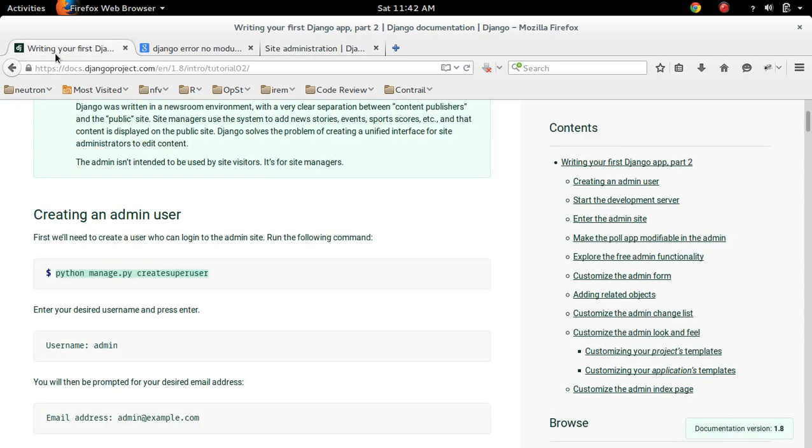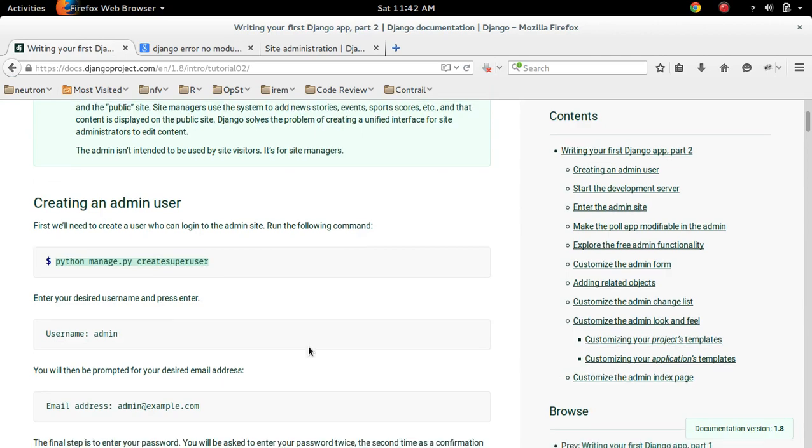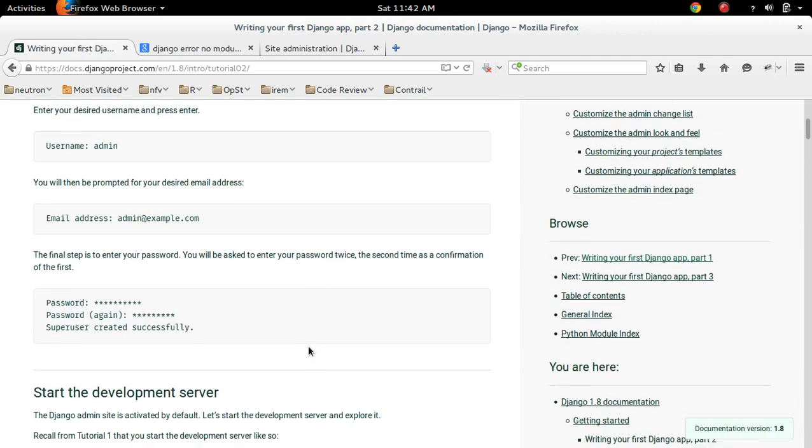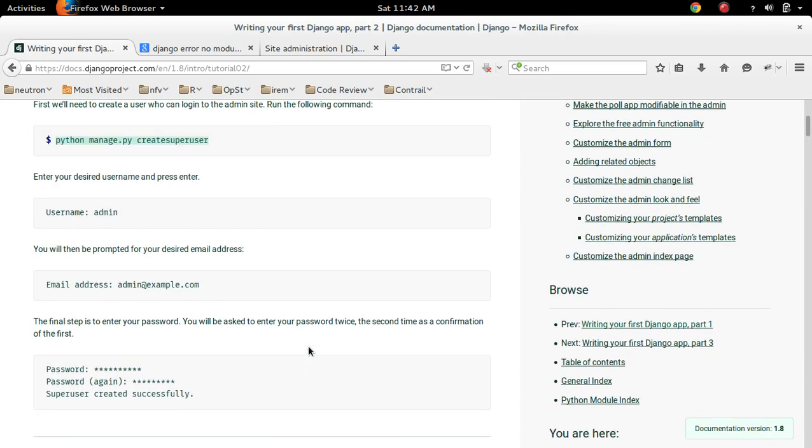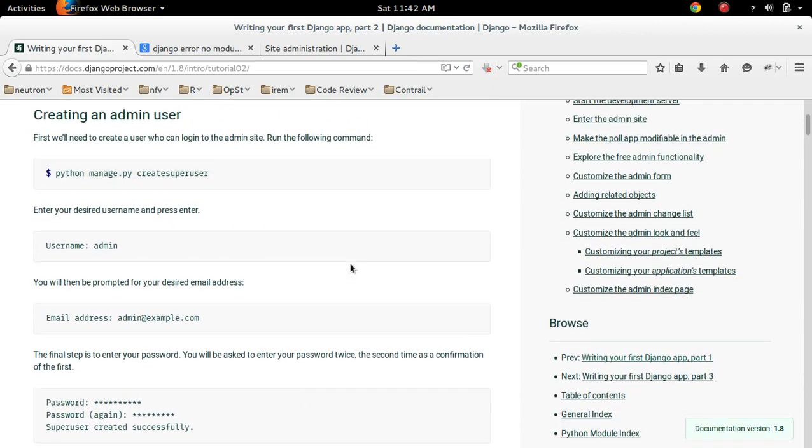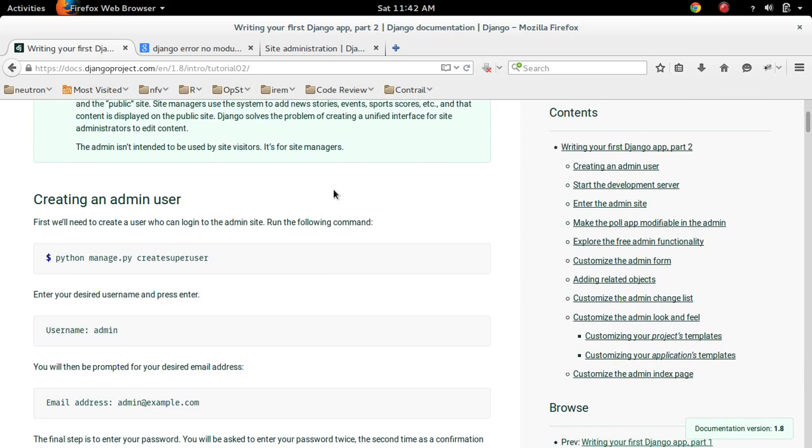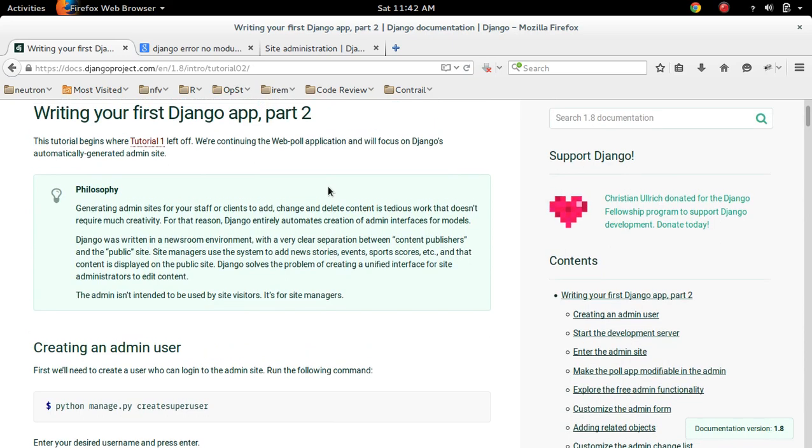So you have to create the superuser. I already explained this in tutorial 2, you can check it.